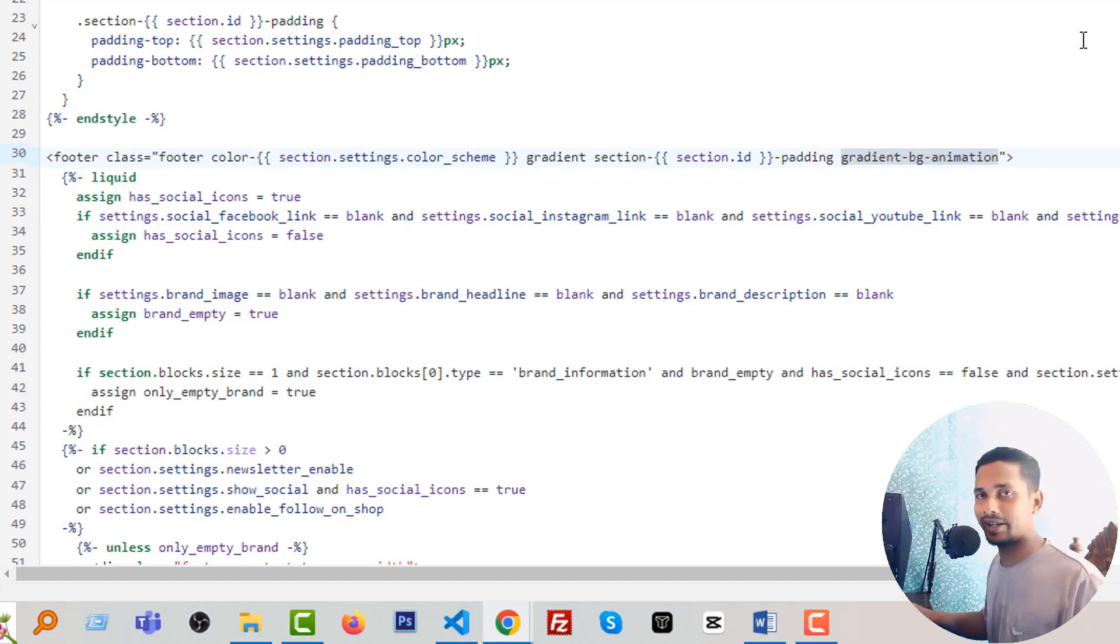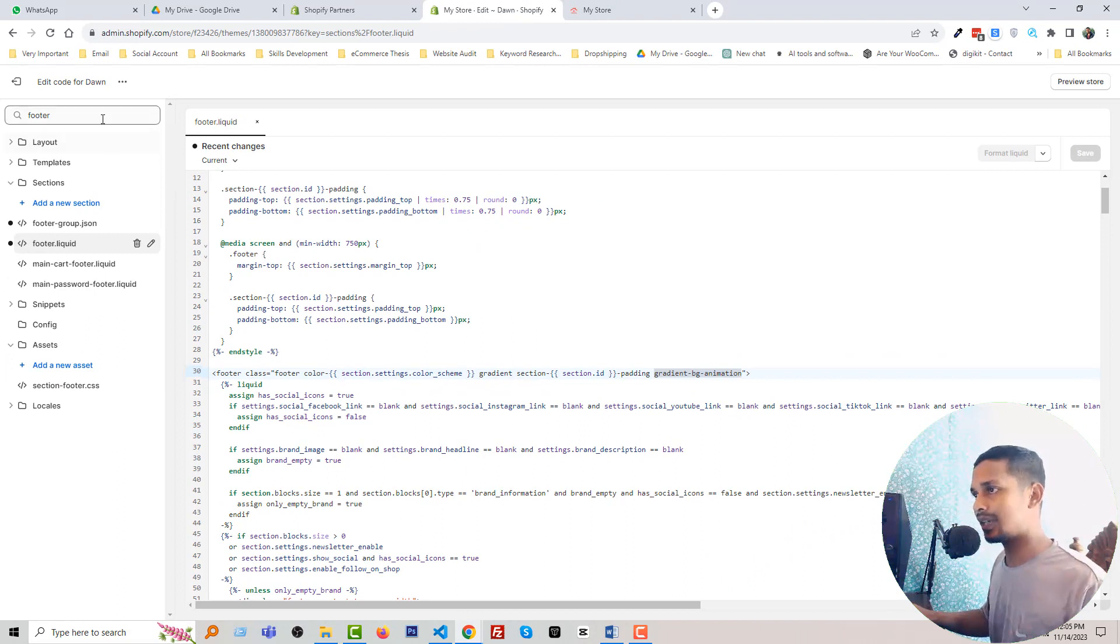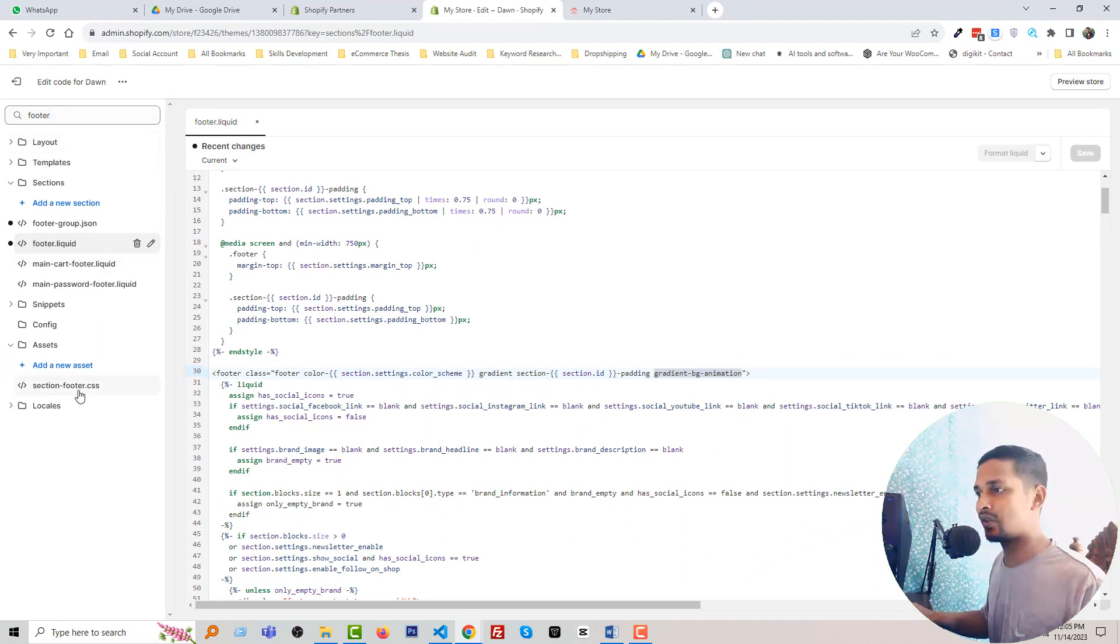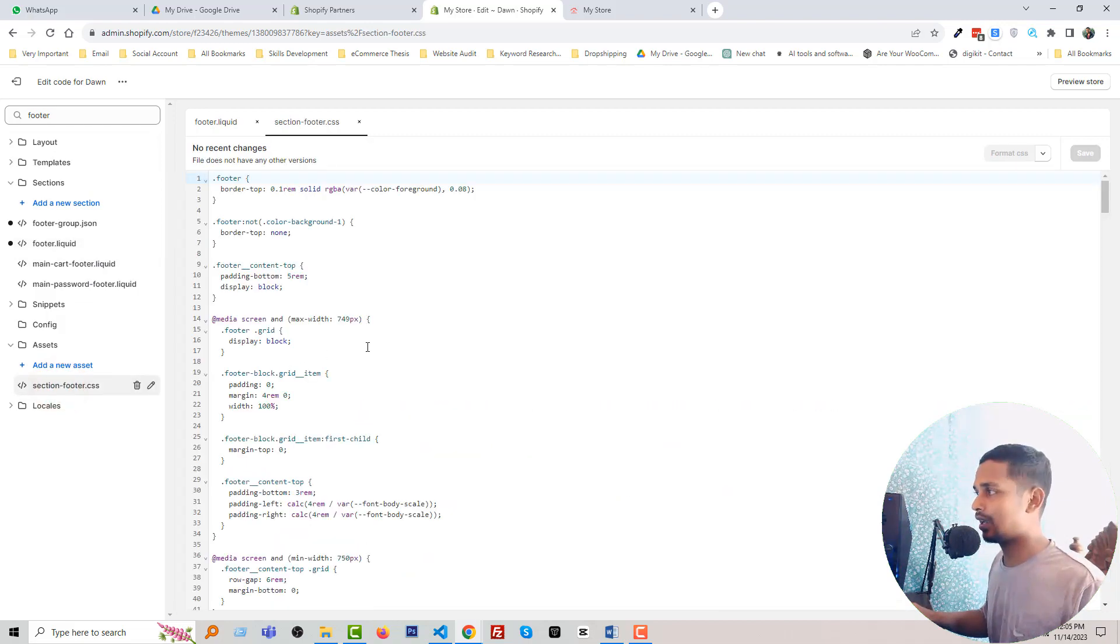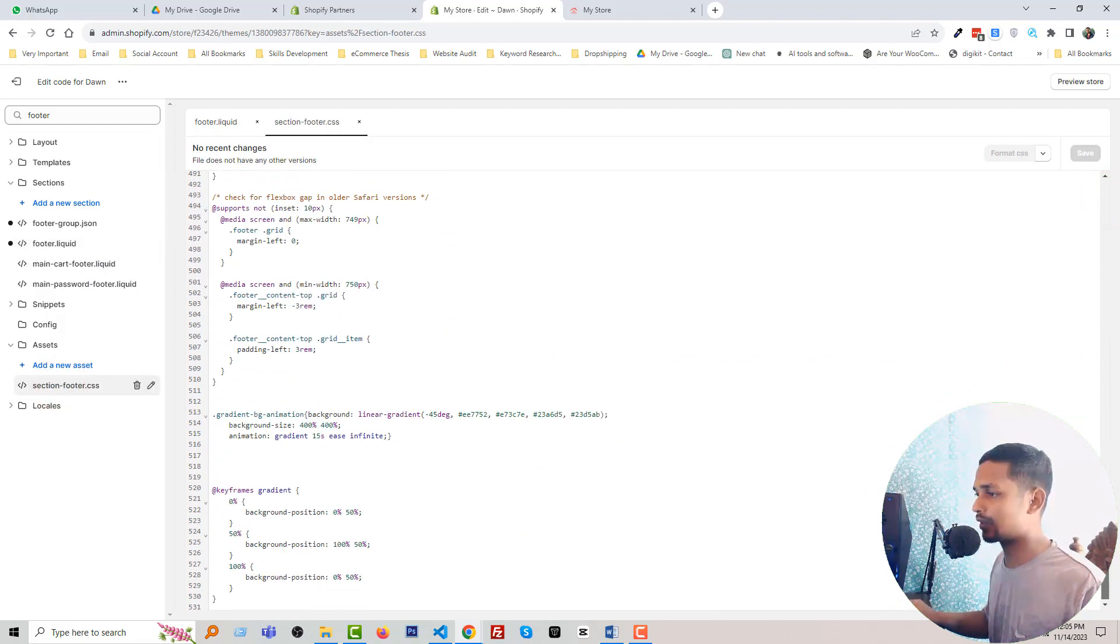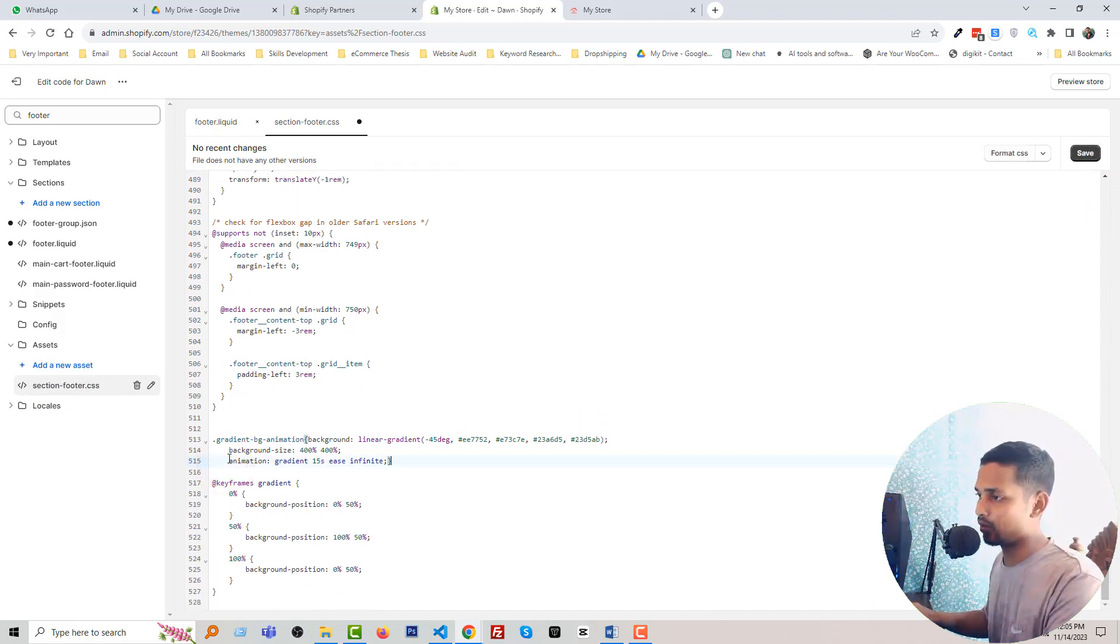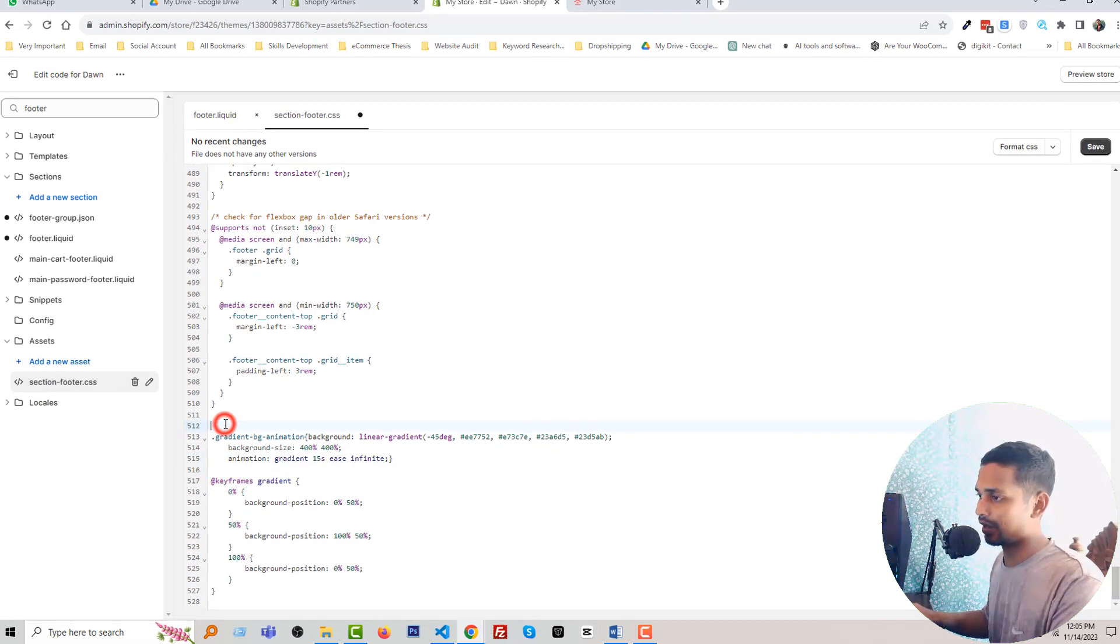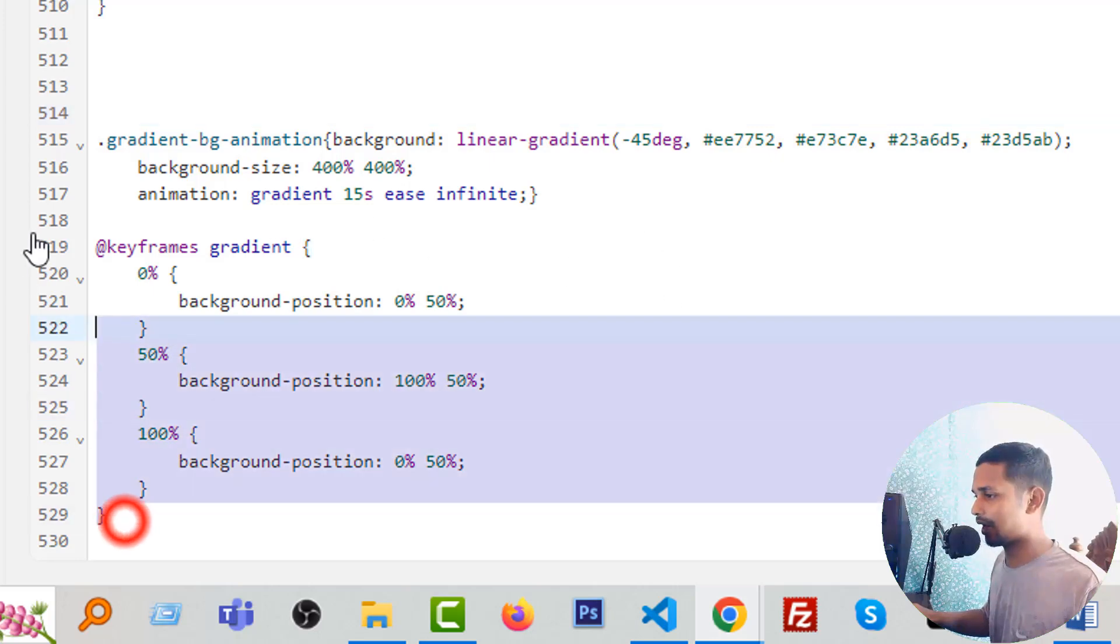Then you have to open section-footer.css file. So I am going to open this file and now I have to add code for this class. So I have already added the code because I have already designed everything.